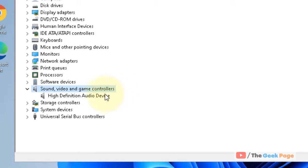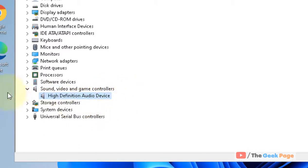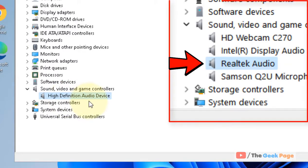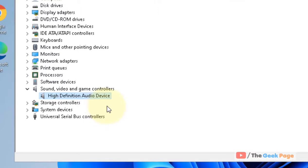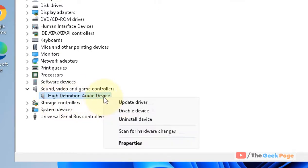Locate your sound driver—it may be Realtek High Definition Audio or a basic High Definition Audio Device, whatever it may be. Let's say you want to restart this audio driver, so just right-click on it.